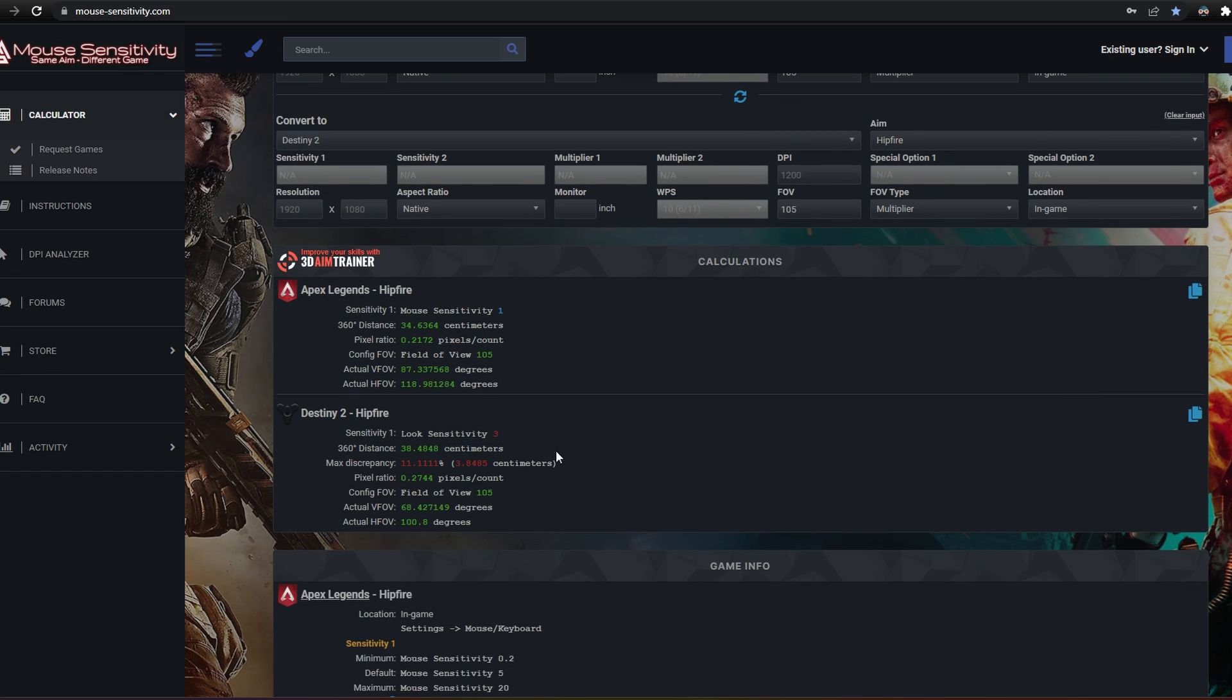We can see that the converted sensitivity in my example is 3, but there's a little problem here. Destiny 2 doesn't allow for decimals, so if we want the exact same sensitivity, we would have to adjust our mouse DPI instead. Right now, I'm about 11% off the correct value.